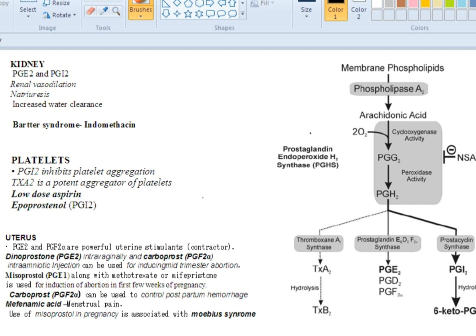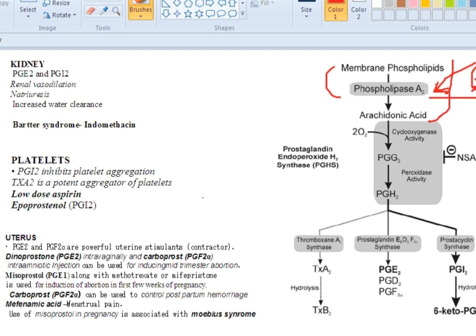Prostaglandins are basically synthesized from phospholipids, which are present in your cell membrane. With the help of the enzyme phospholipase A2, they are converted to arachidonic acid. Remember that phospholipase A2 is the rate-limiting step for prostaglandin synthesis. The drug that acts here to inhibit it is corticosteroids — corticosteroids inhibit phospholipase A2.